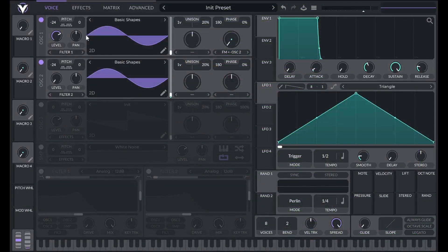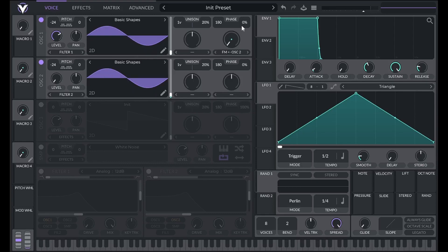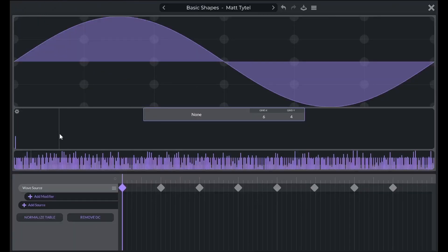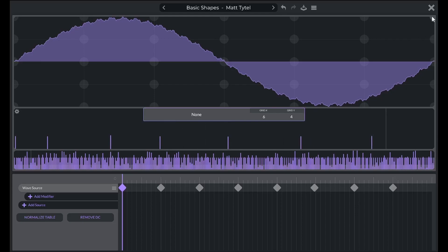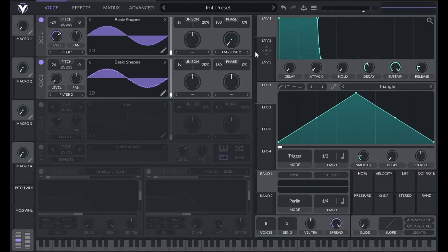Now let's combine wavetable editing with FM to create some unique sounds. Let's set both carrier and modulator to sine waves. Then let's add in some random harmonics to the modulator. Now we get an interesting growl effect when I turn up the FM amount.